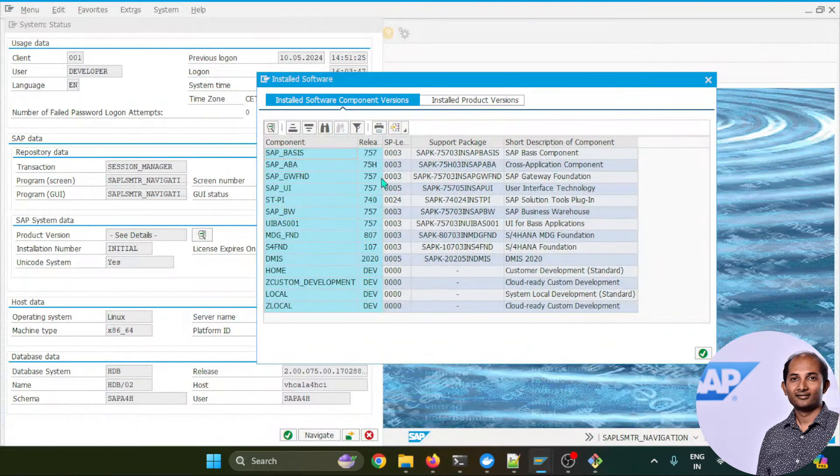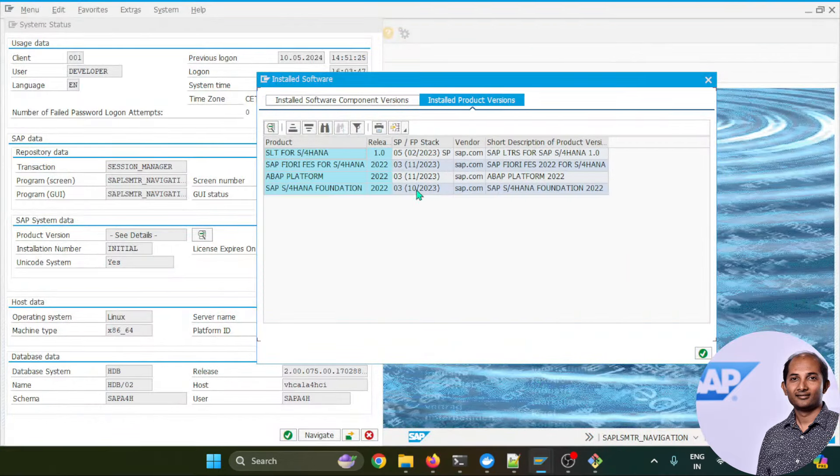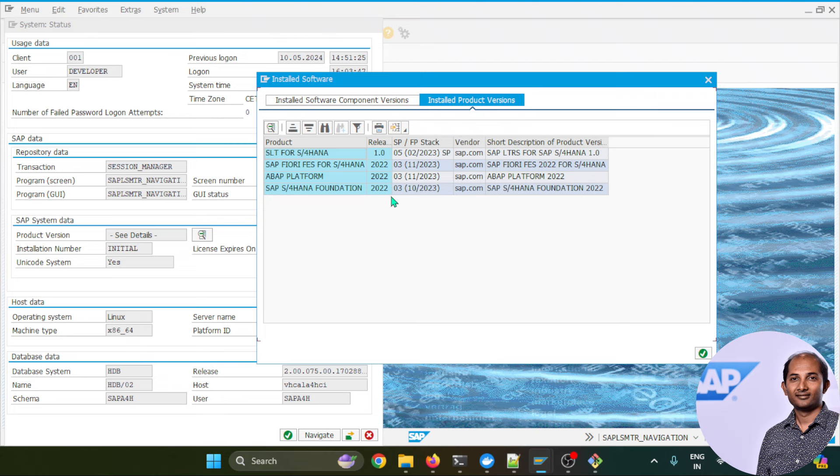As you can see, I have already installed this SAP software and you can find the 2022 S/4HANA Foundation which is running on HANA database.